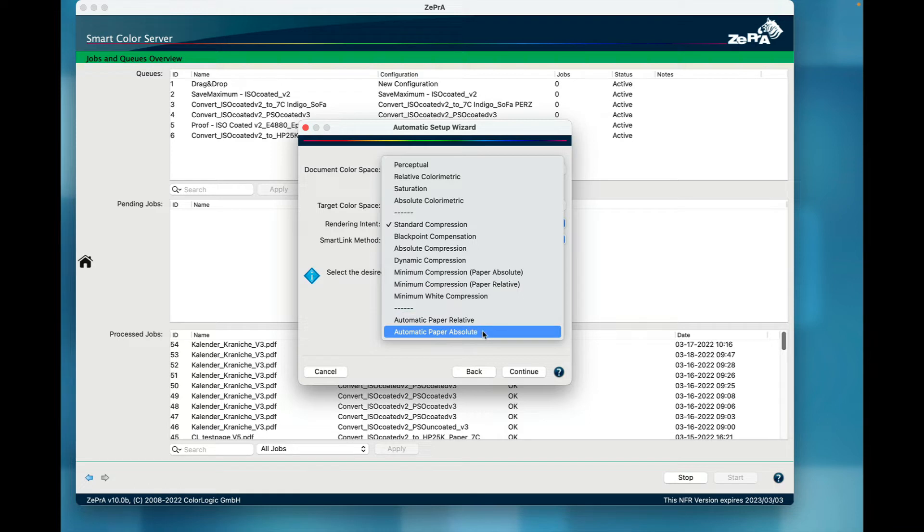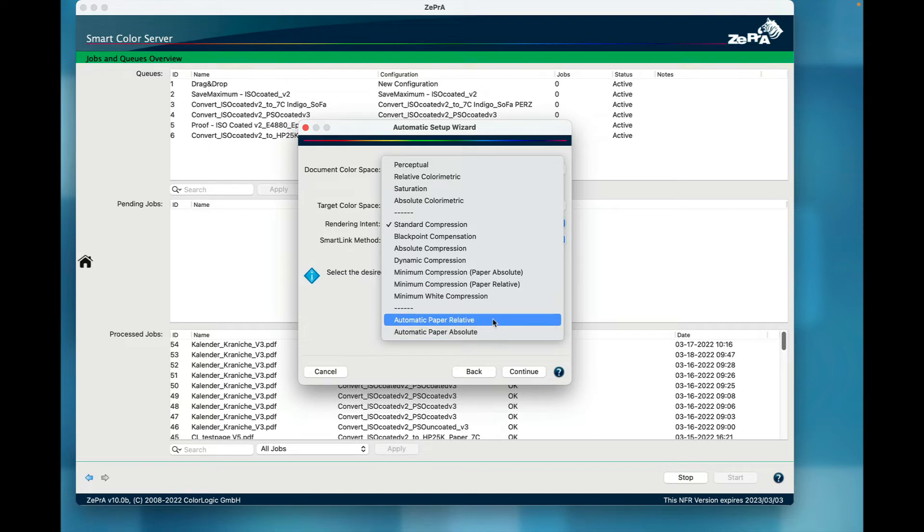Use the Automatic Paper Absolute for best-in-class color conversions for a gray balance that compensates the paper tint, or use Automatic Paper Relative if you like to have a gray balance with a paper tint.